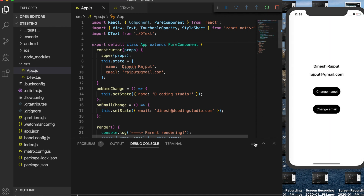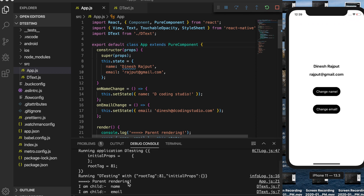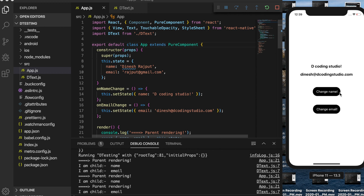Now the parent component is also a PureComponent. Let's reload and see what happens. Initially it renders the parent and both child components. When I change name, only the name child re-renders. When I try to change name but the state hasn't actually changed, nothing happens. Same with email.